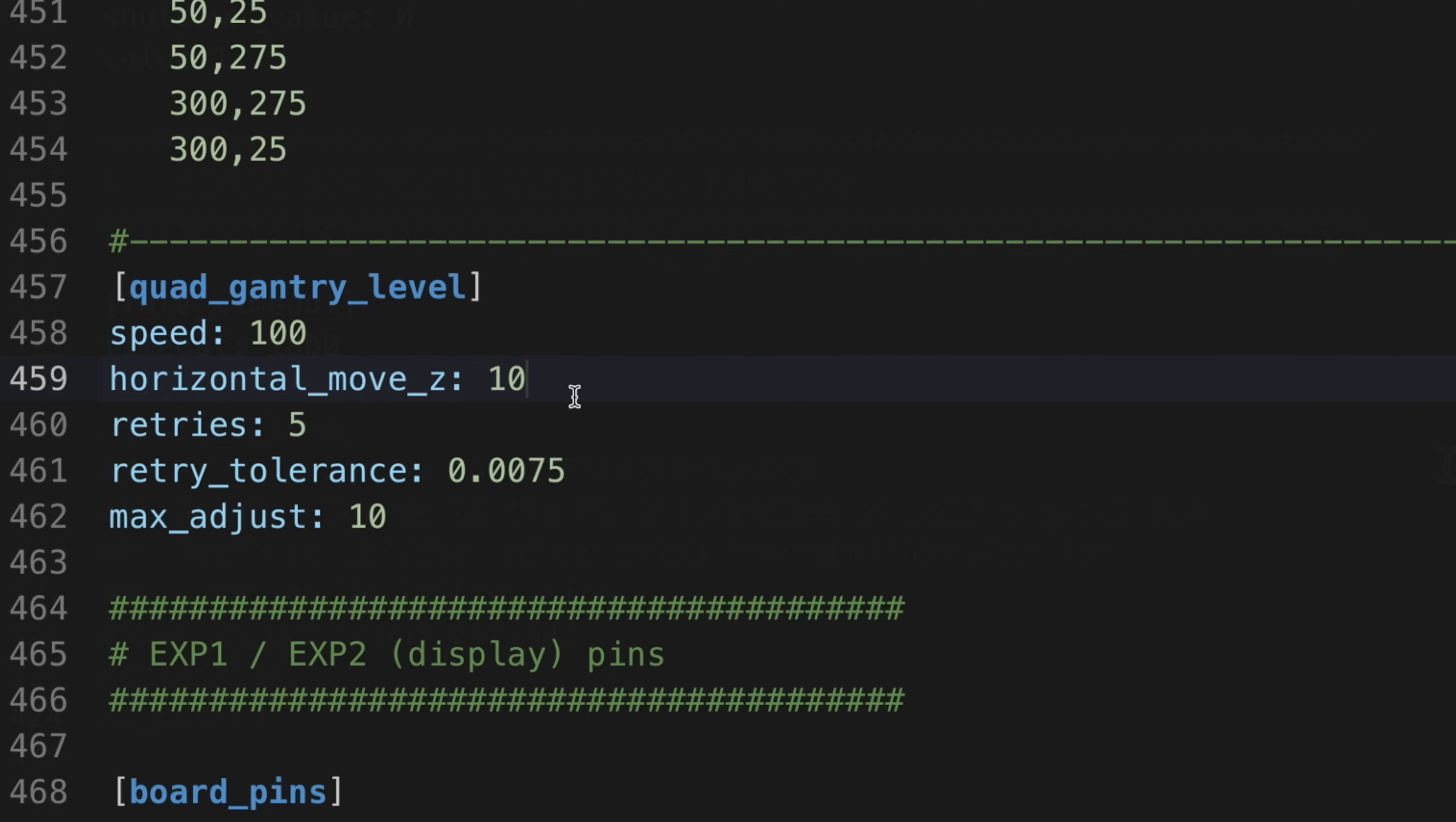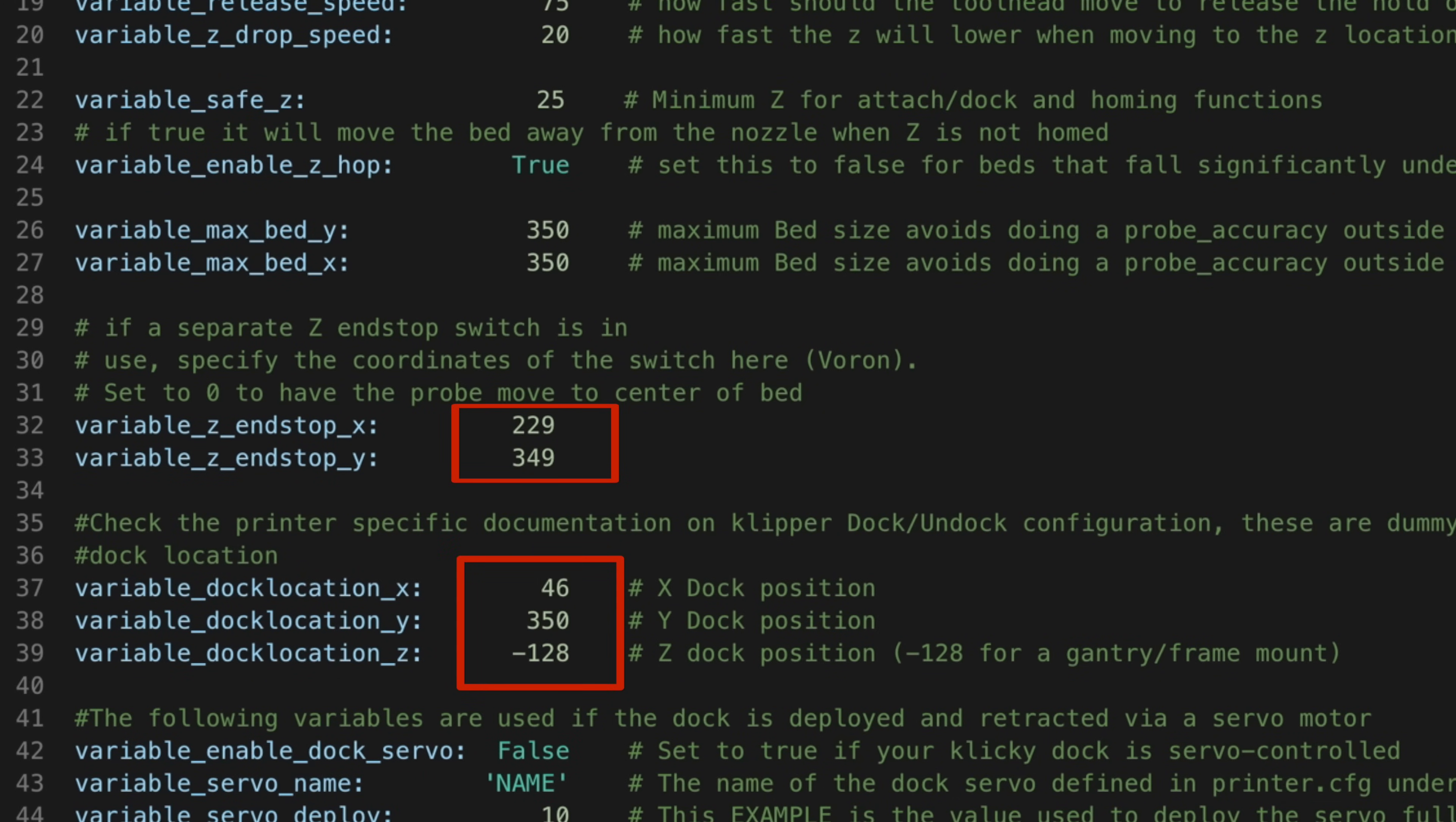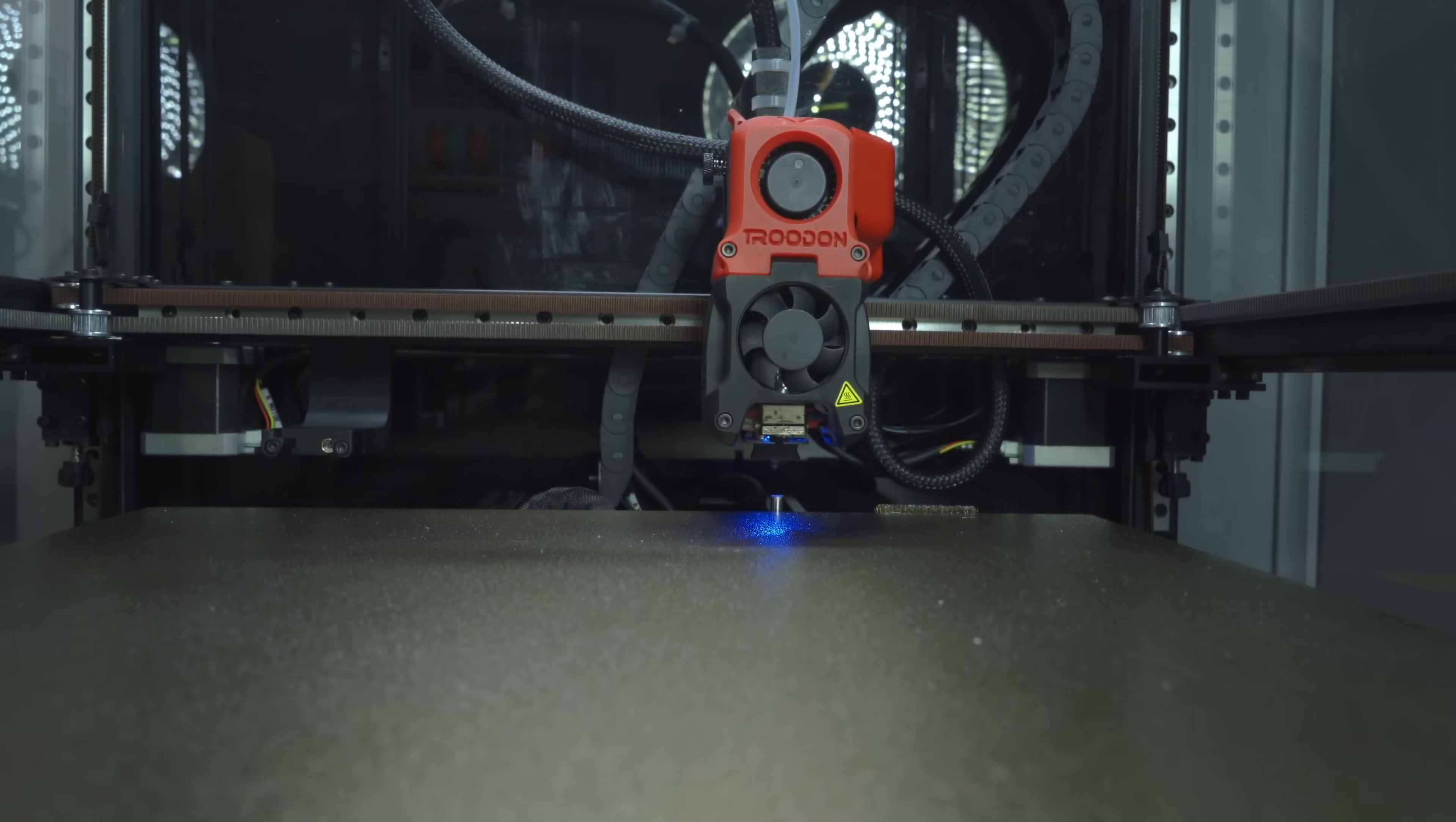Next, navigate to the Clicky variables config file and update the file according to your printer. To save you time here, you can copy and paste the values from the Trudon specific Clicky config on my GitHub. Now we're ready to test. Execute the AttachProbe and DockProbe macros and check to make sure they complete successfully. If not, you may need to adjust the position of the dock within the Clicky variable config file. If all goes well, we can move on to configuring AutoZ.